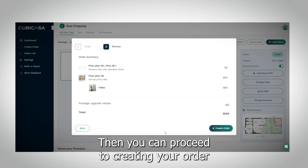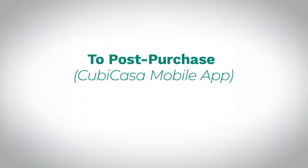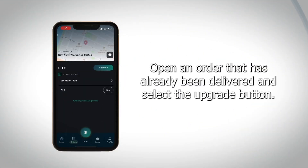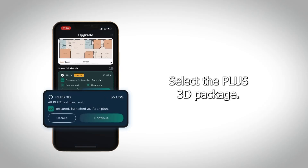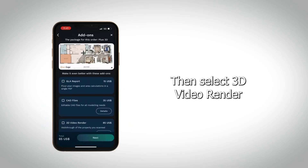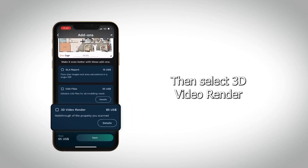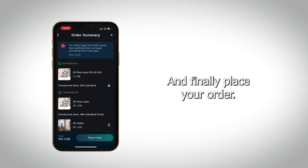Then you can proceed to creating your order. To post-purchase plus 3D and 3D video render for the CubiCasa mobile app, open an order that has already been delivered and select the Upgrade button. Select the plus 3D package, then select 3D video render, and finally place your order.